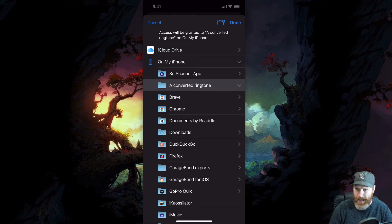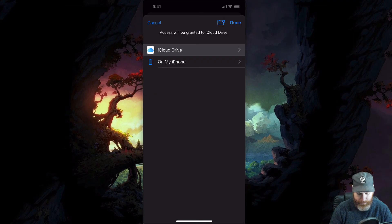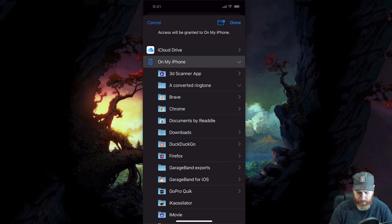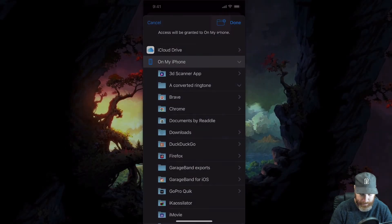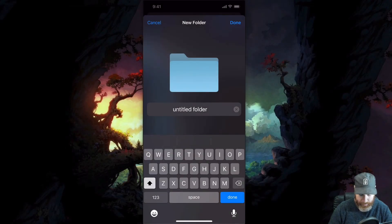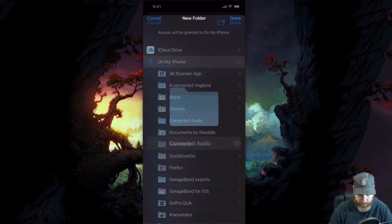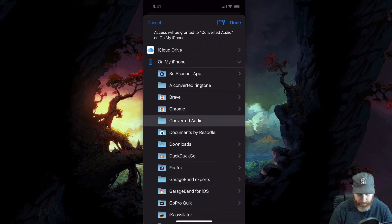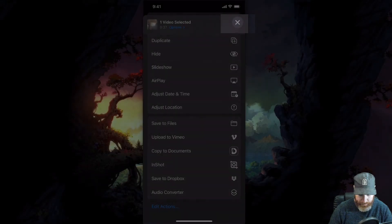You can save it either on your iCloud drive or on your iPhone. I'm going to create a new folder by pushing this little folder add icon right here. And I'm going to call this converted audio done. So now I've got a folder for my converted audio. And I hit done.